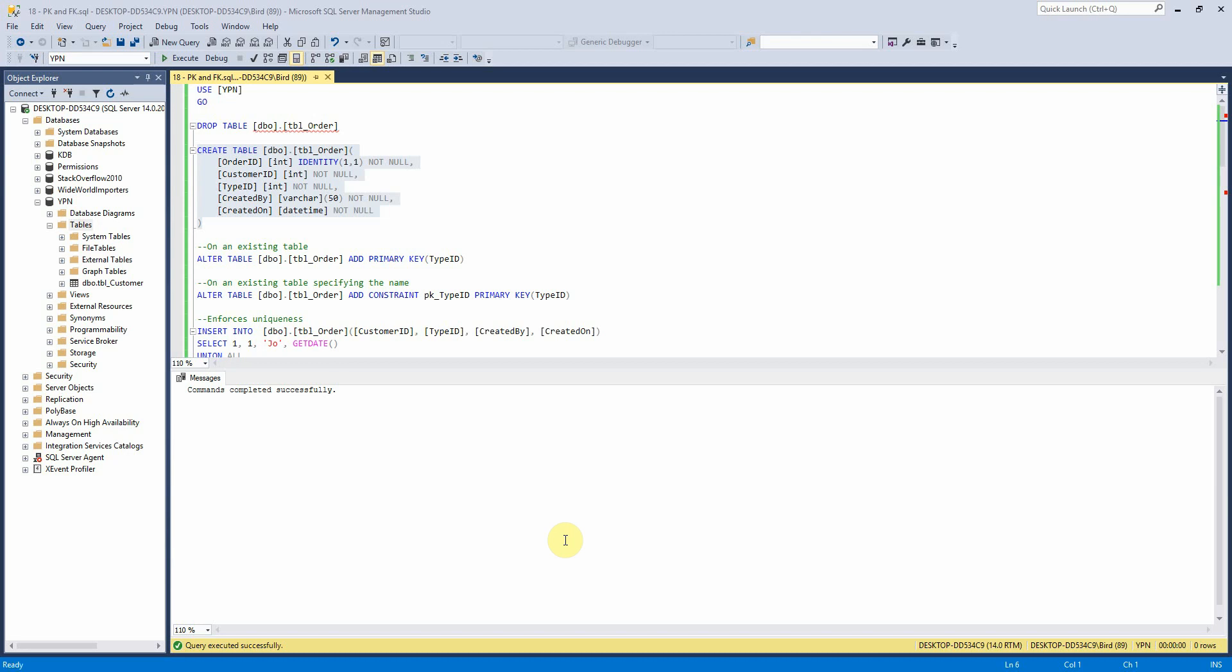So we're just going to use this very simple orders table that I've created here. So if we want to add a primary key to a pre-existing table we would just type this SQL statement here which is alter table and the table that we want to alter and add primary key on field type ID.